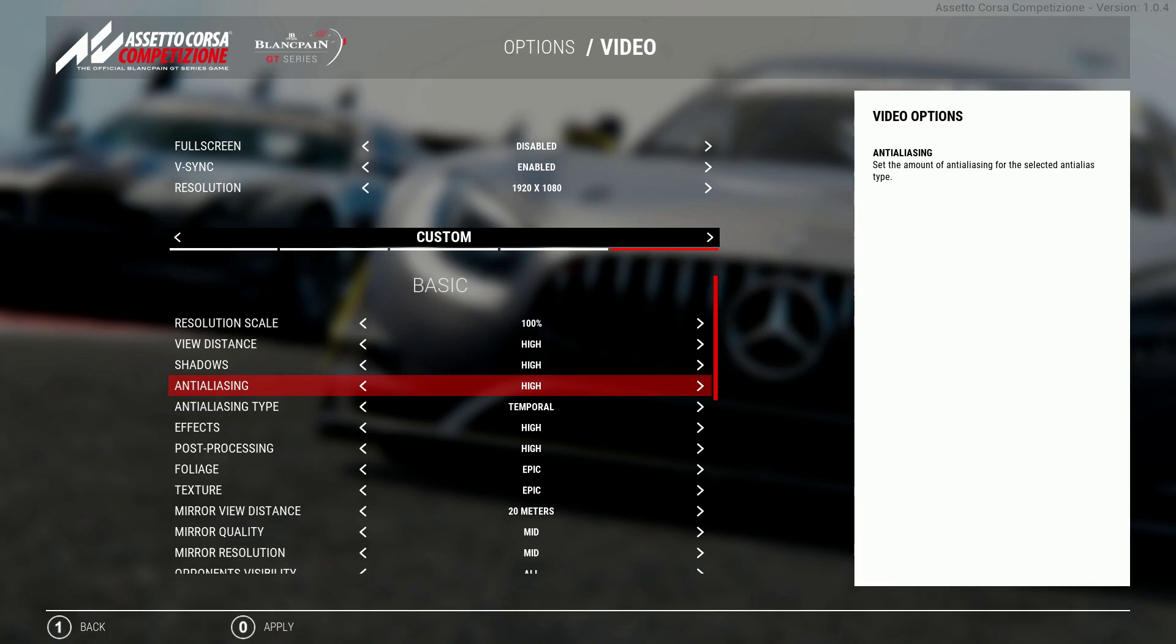I found FXAA hurts the frame rate and creates that awful shimmering effect I was on about that I just can't stand. If you've got enough horsepower this is a setting I would keep on high and with temporal anti-aliasing.